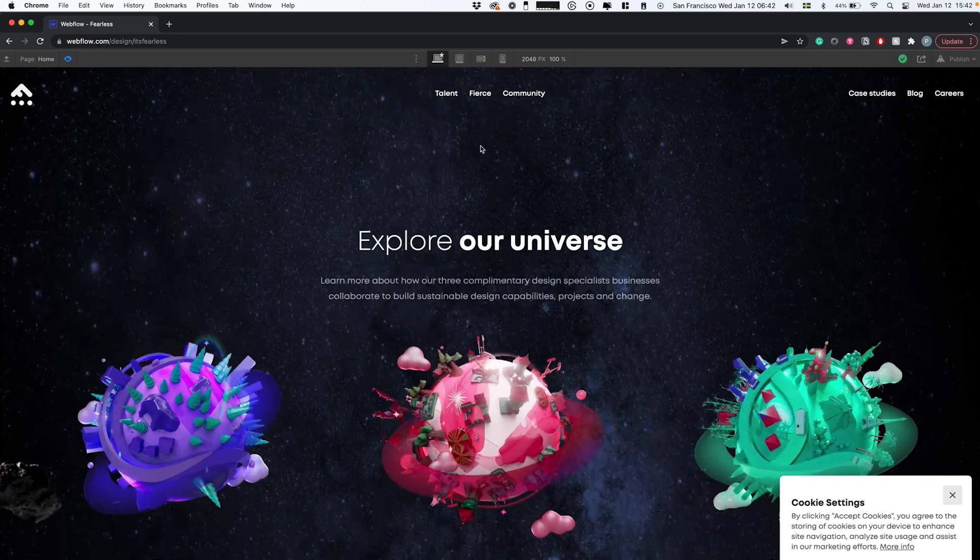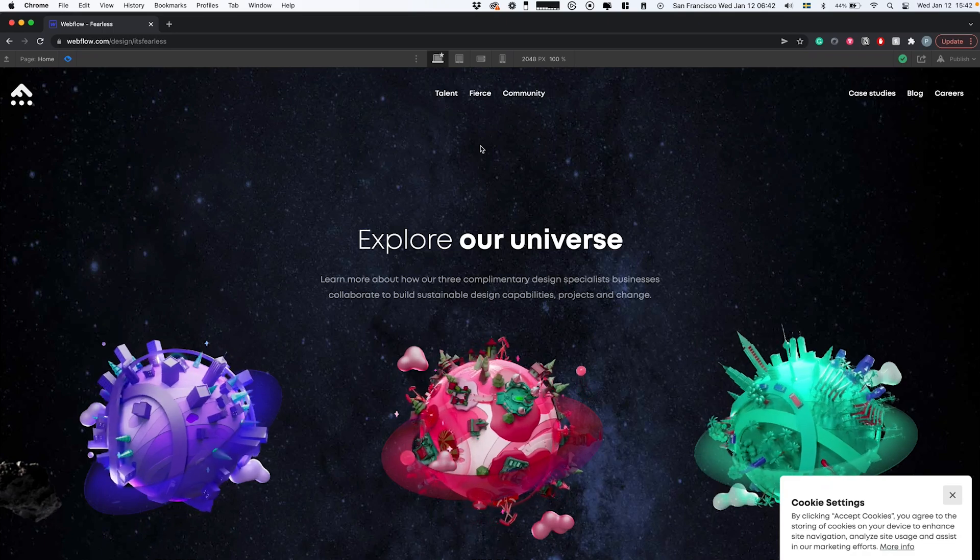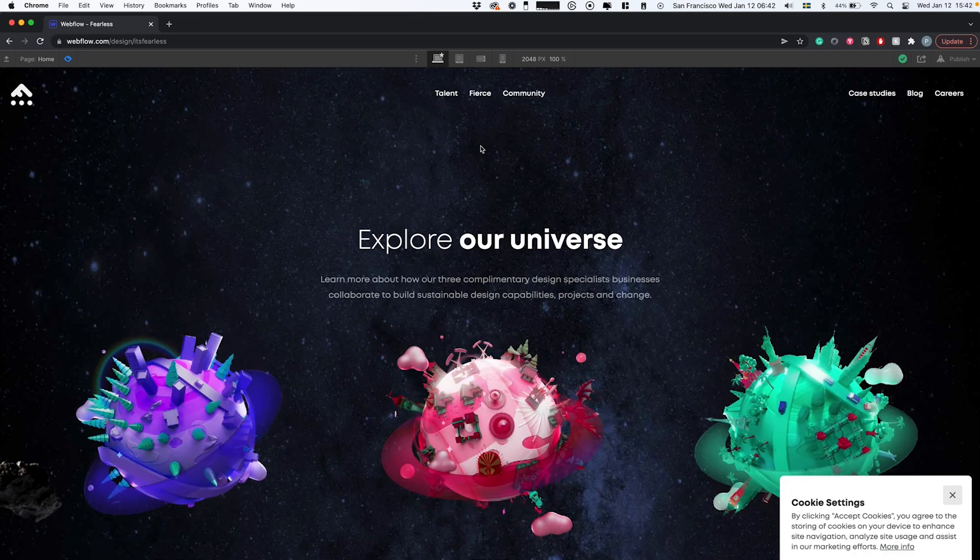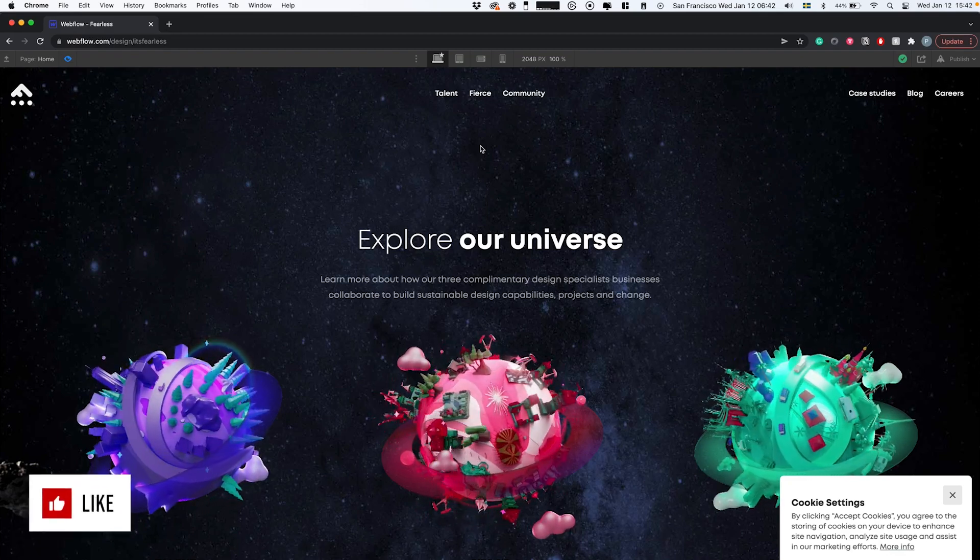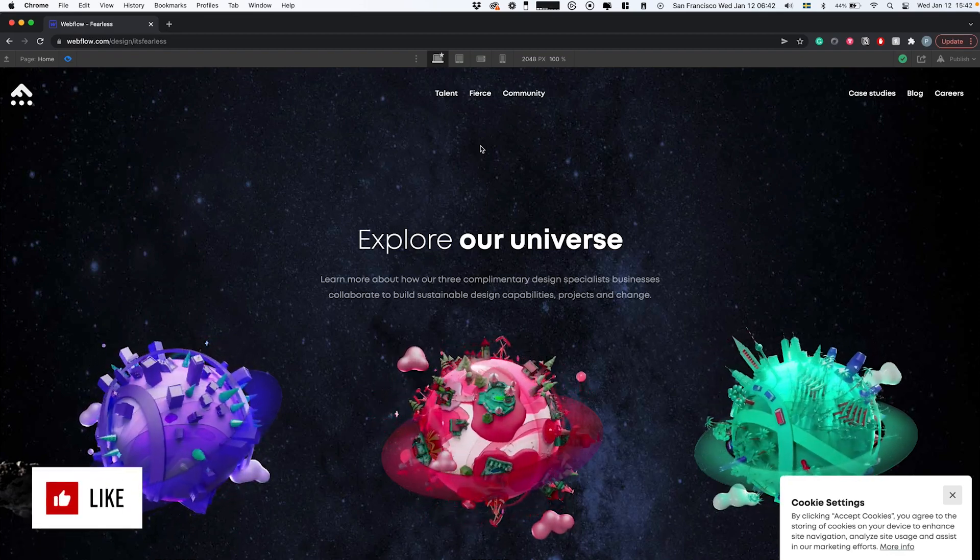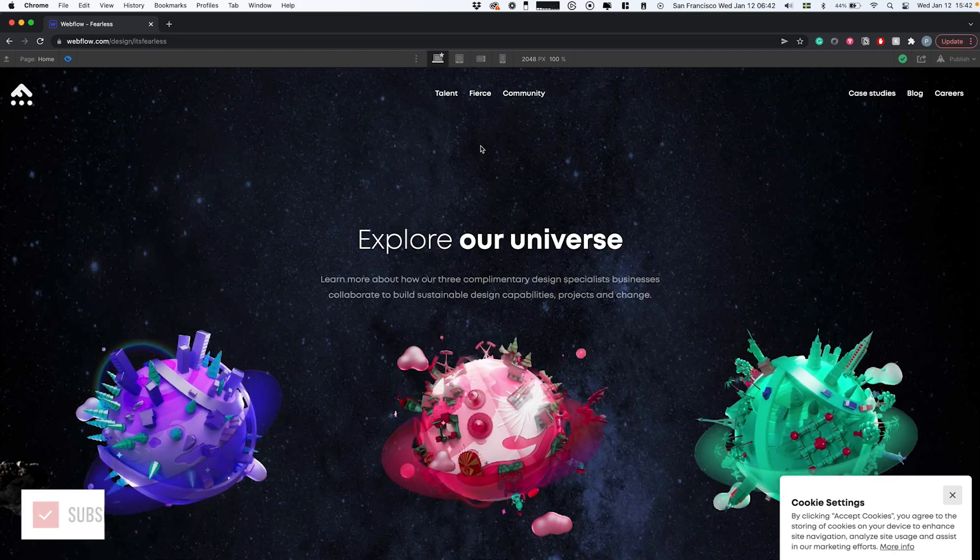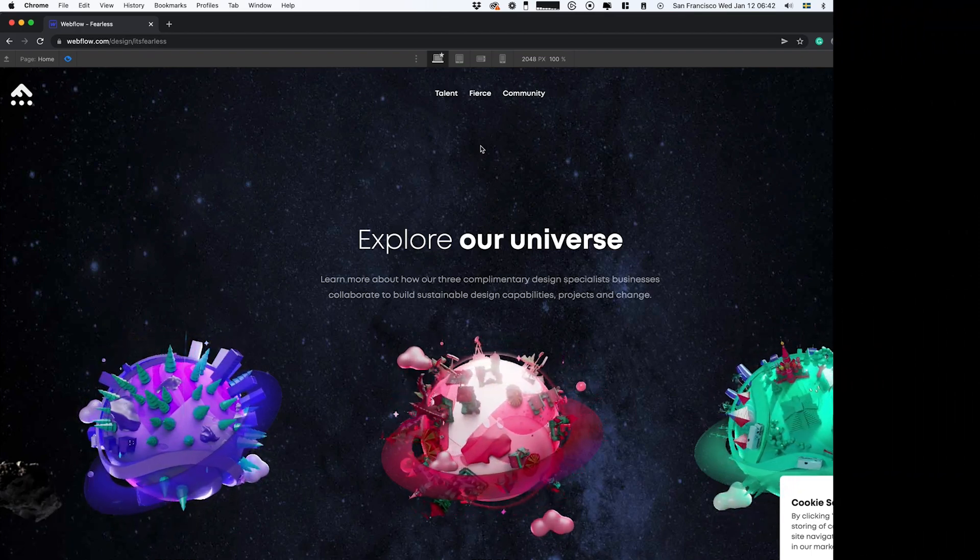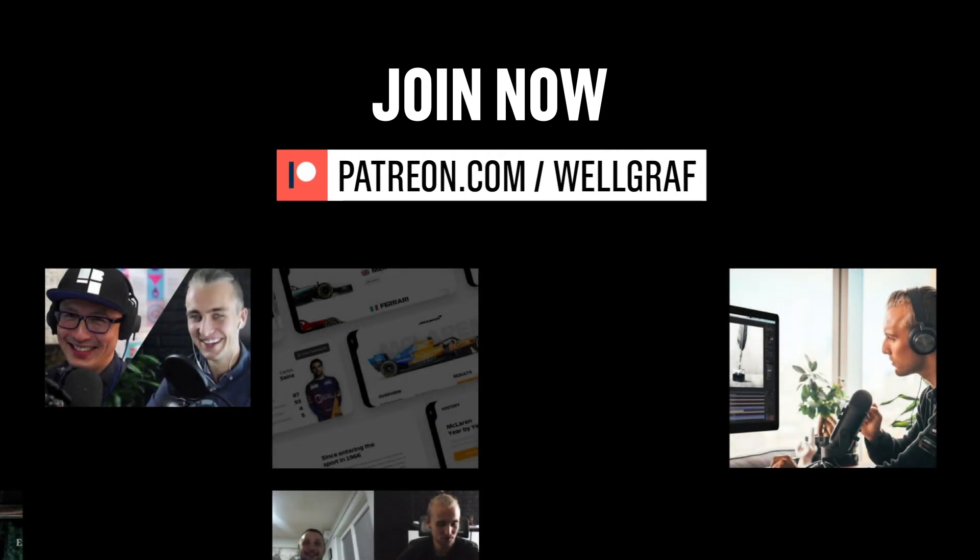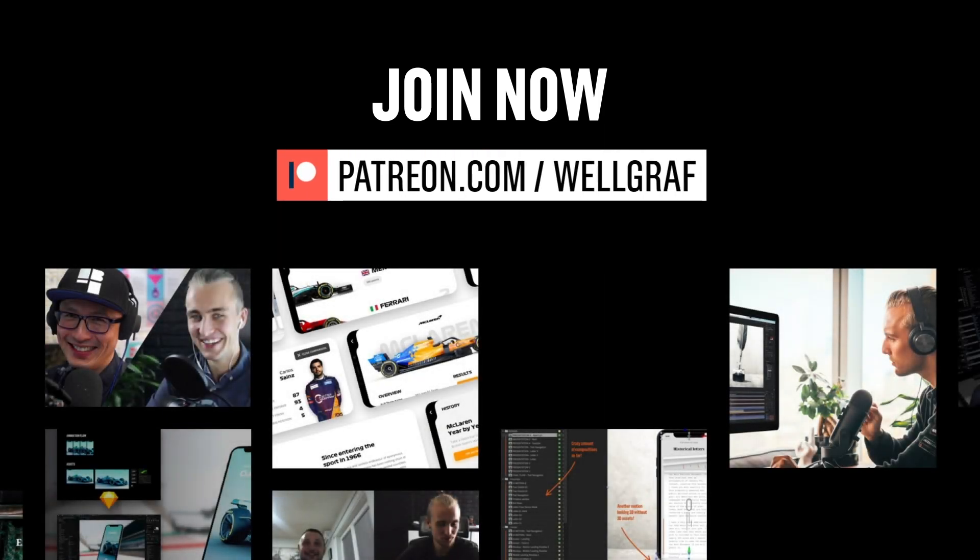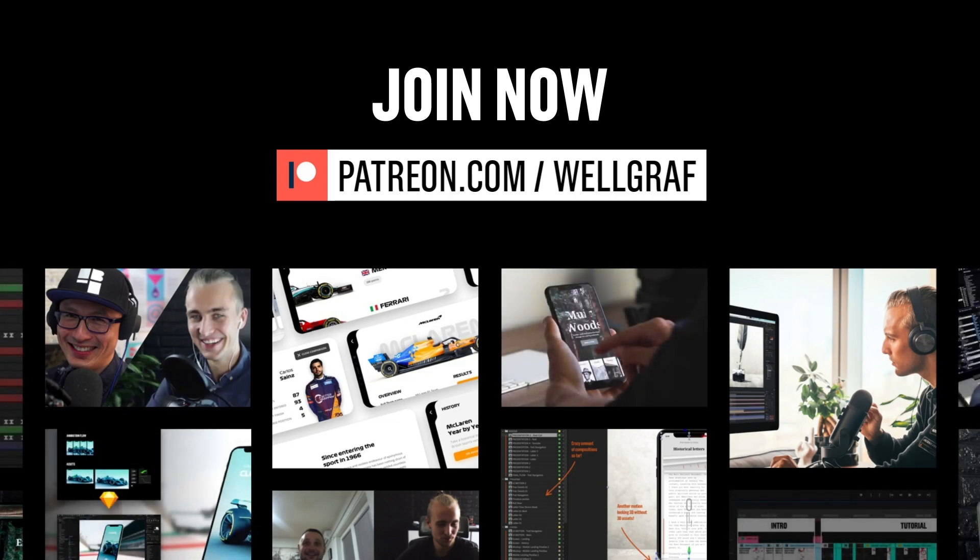Once you have these on file with a link, you can use this code. As you scroll down, you'll see these planets move and rotate with transparent backgrounds. That's basically it. Leave a comment if you need any help. Be sure to check out my other tutorials, join my Patreon for behind-the-scenes content, and subscribe for more. See you soon!